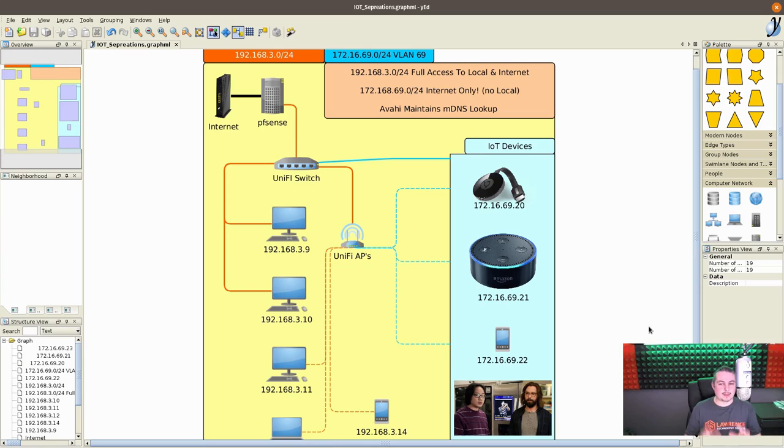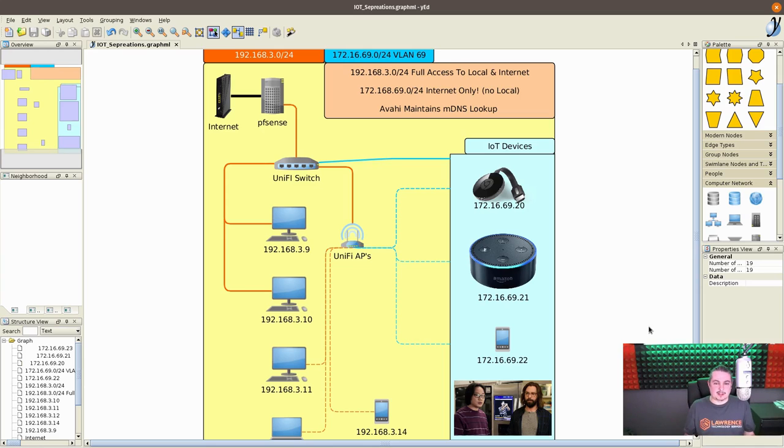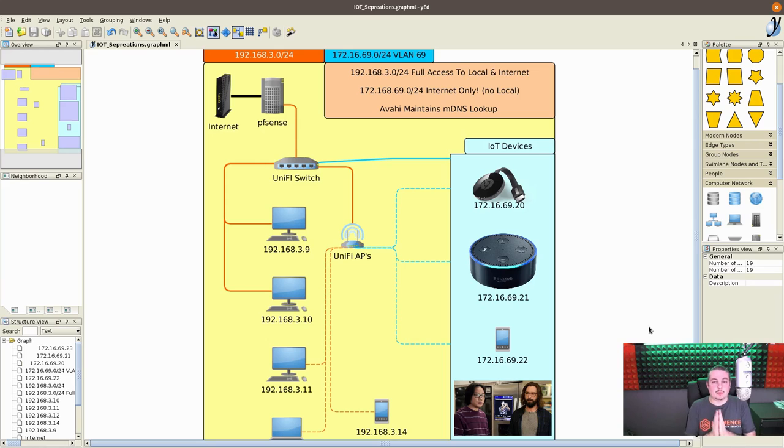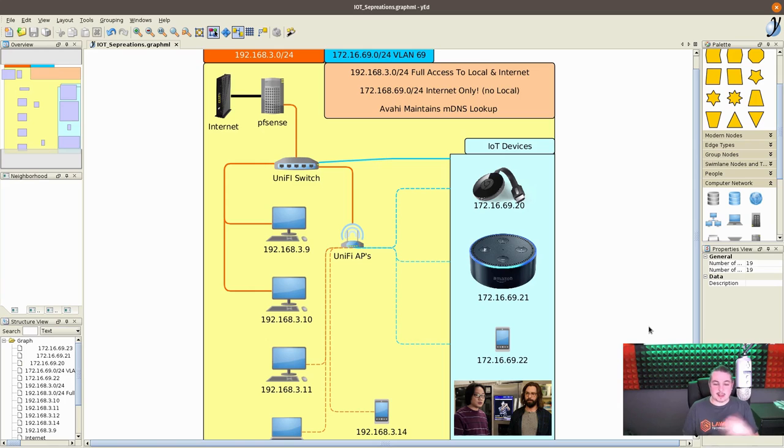So this is where the confusion came in, because some people think, well, if it publishes the IP addresses of these things, doesn't that break the security? Well, no, the firewall rules maintain the separation between these devices.